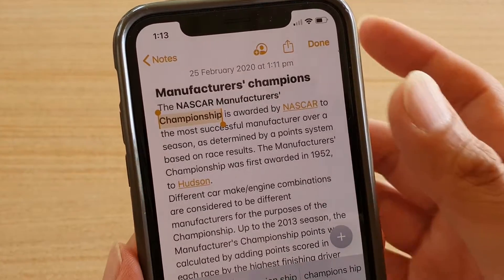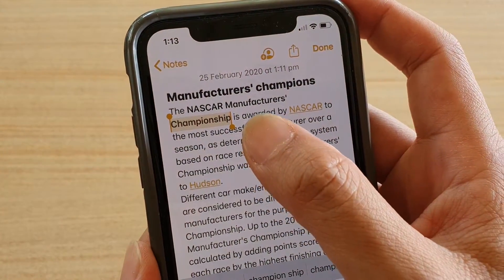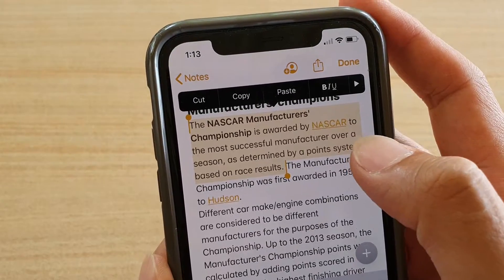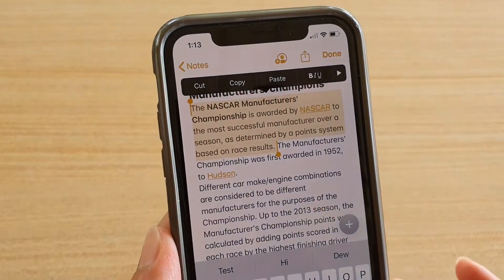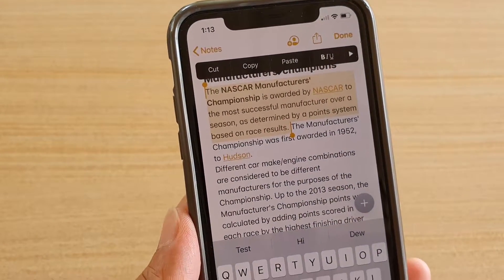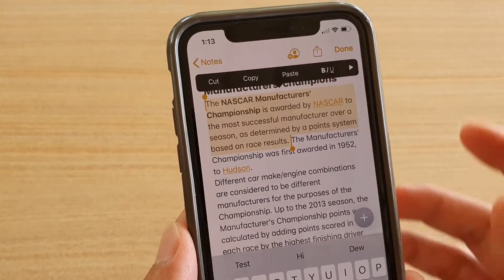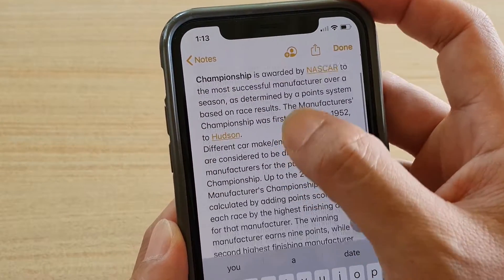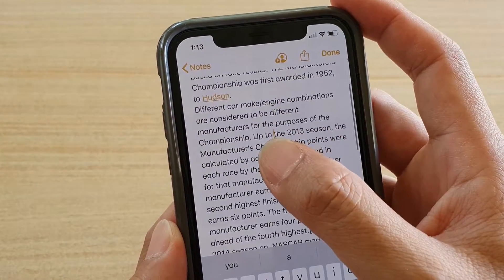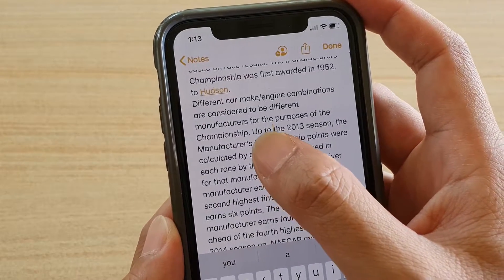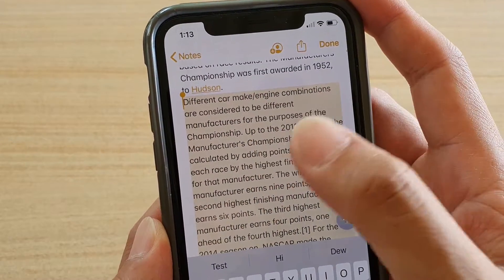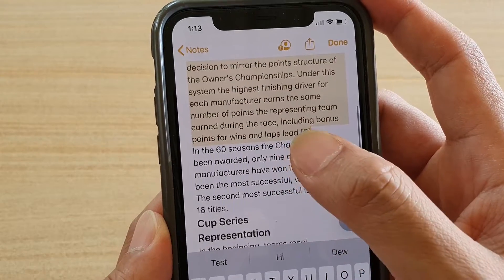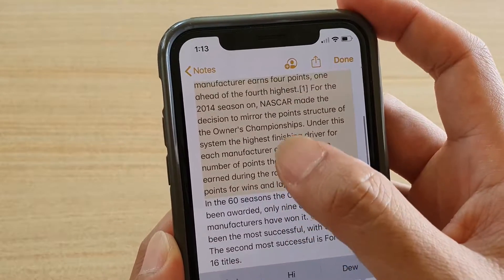To select the whole sentence, you need to triple tap, and that will select the whole sentence. You can quadruple tap to select the whole paragraph — tap on it four times and that will select the whole paragraph.